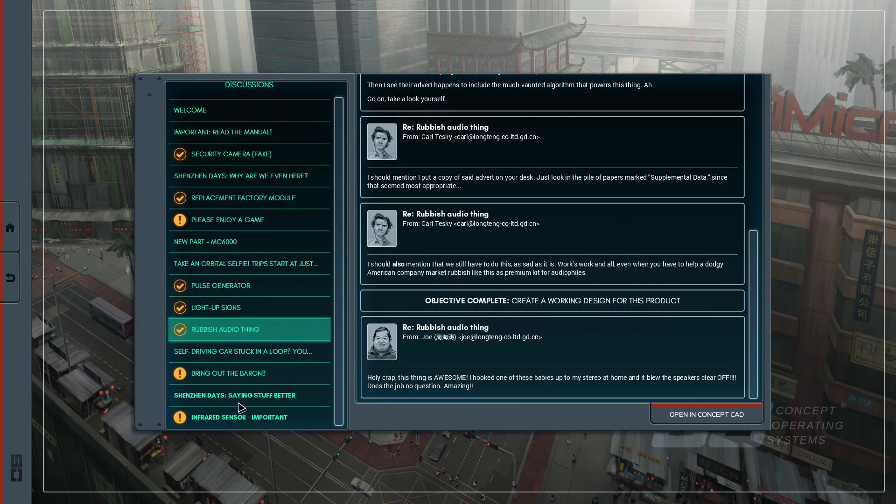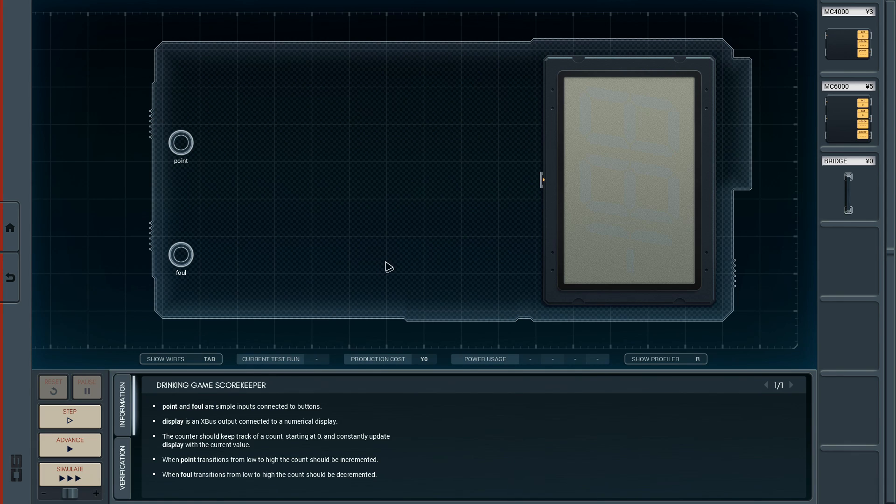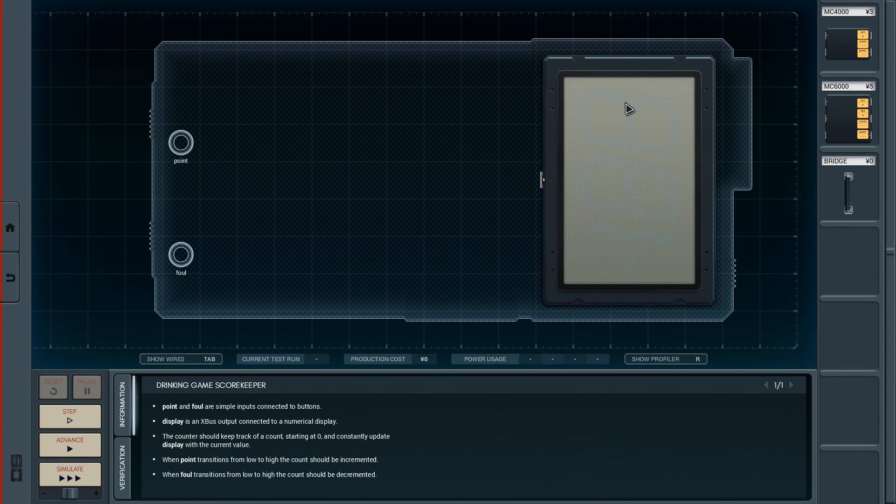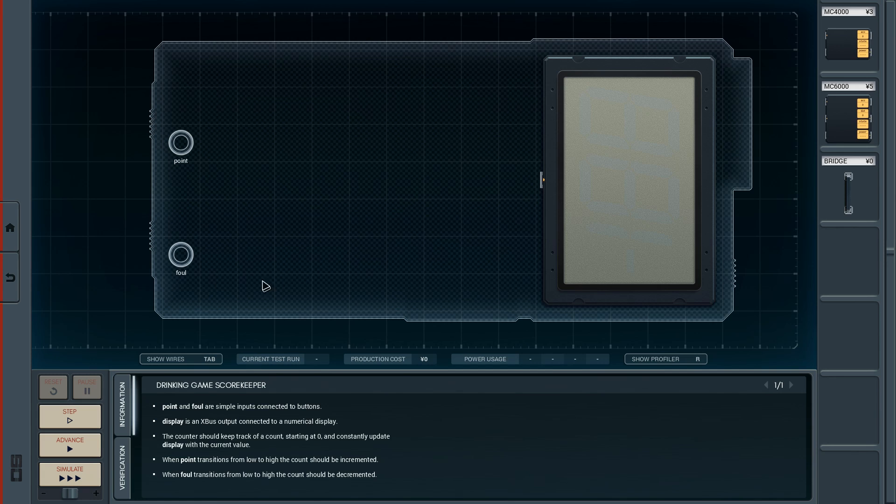We unlocked a couple of things. But we first of all want to bring out the Baron, I guess. Interesting. Here, for the first time, we actually have a display that can output three numbers from the looks of it. We also have a point and a foul input. Point and foul are simple inputs connected to buttons. And the display is an Xbox output connected to a numerical display. When the point button gets pressed, we have to add a number. And if the foul button gets pressed, we have to subtract a number. And then we have to display it.